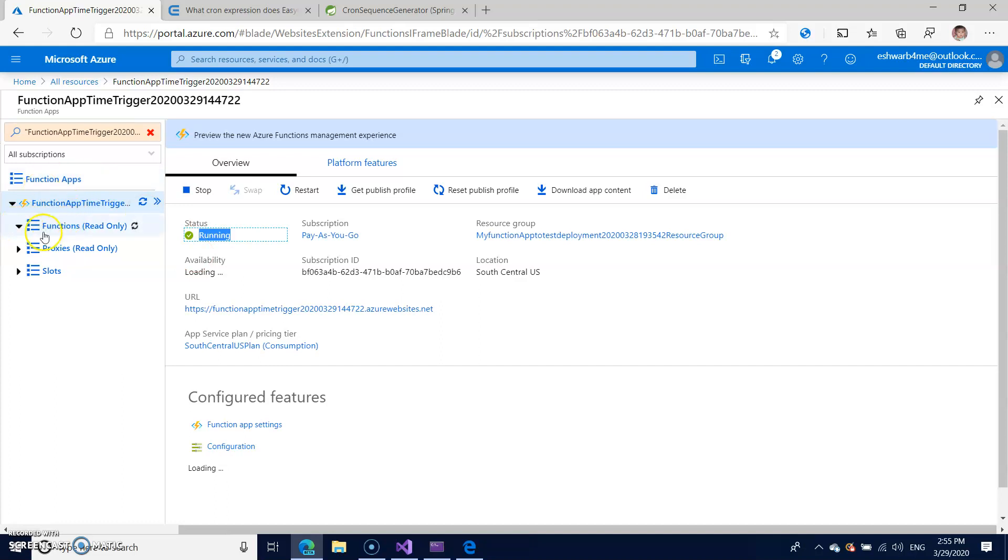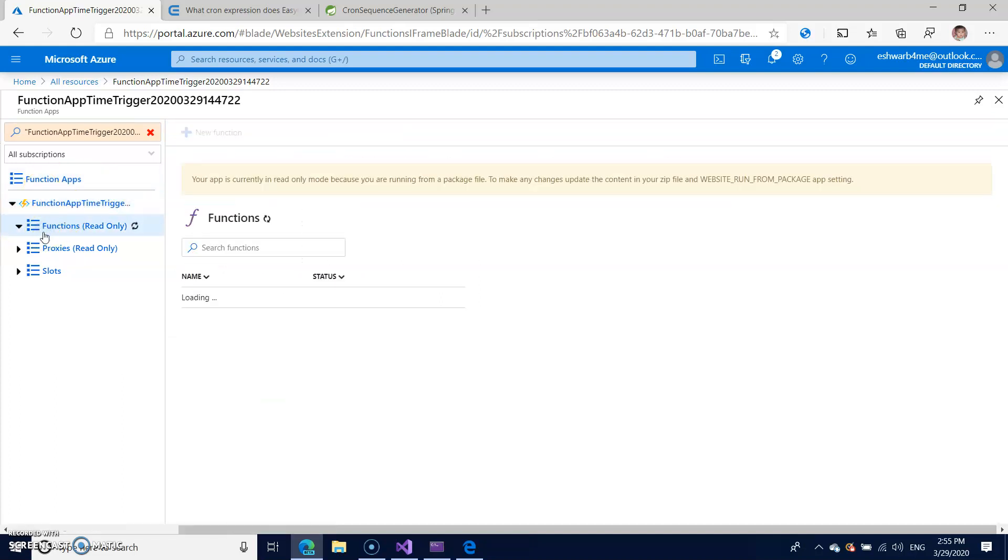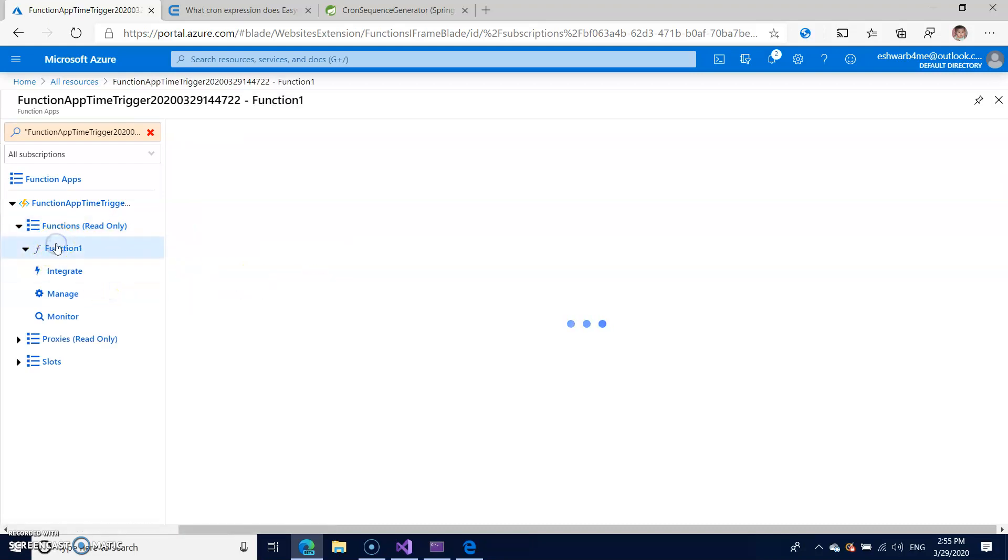So now I want to check my code. Just click on the functions, then click on the function1.